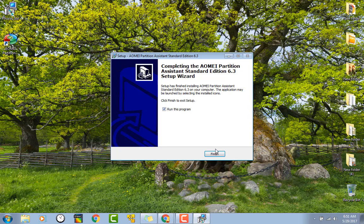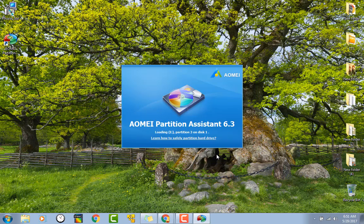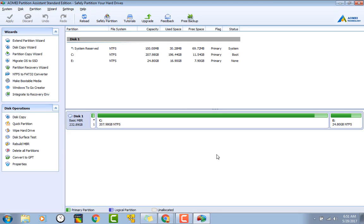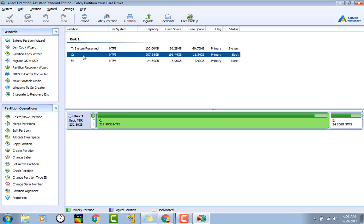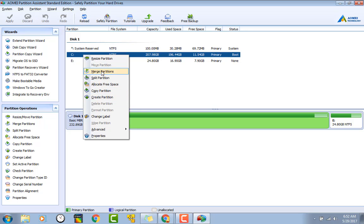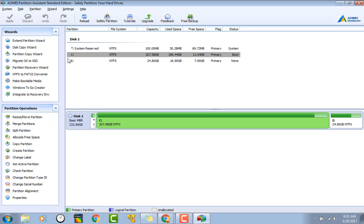All right, let's go ahead and run the program. Here's your main screen right here. You can see that it shows each of your partitions. You can click on whatever you need to, you can right-click, go to resize, merge, split, do whatever you need to do, or you can use the different buttons over here on the side.